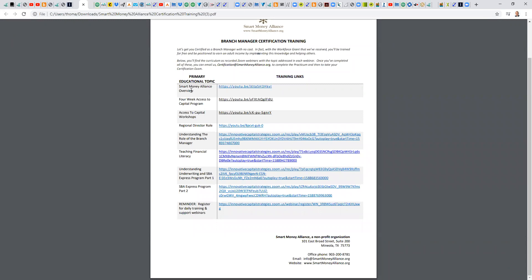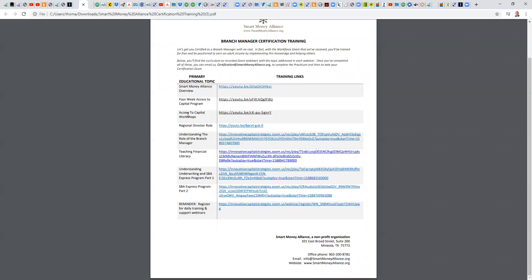So the topics, we have the Smart Money Alliance overview, and again, the respective YouTube link, a good training on the four-week access to capital program, and link information about our in-person full-day access to capital workshops. And these are great. This is where we're working with churches and chambers and co-working spaces. We were just in Dallas yesterday at a very large, Plano, Texas, yesterday at a very large co-working space.